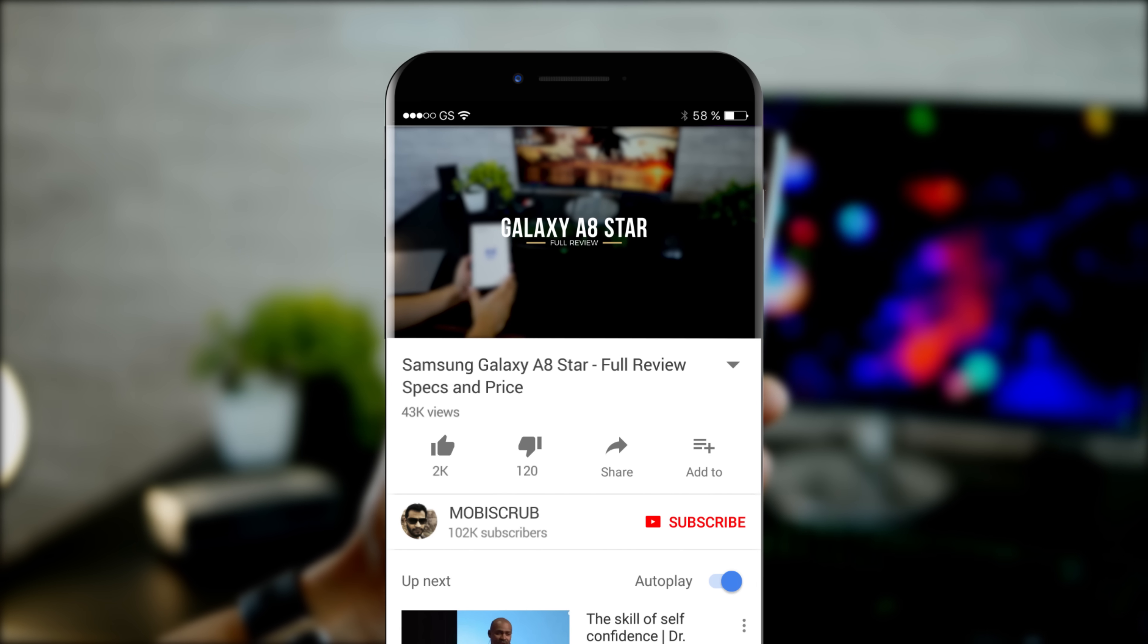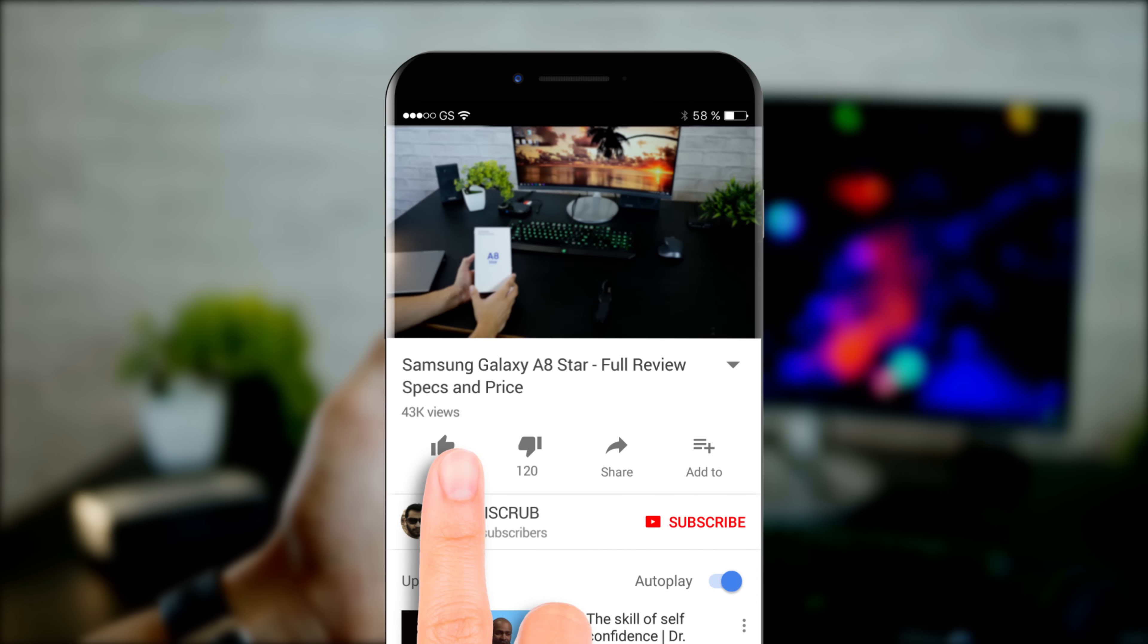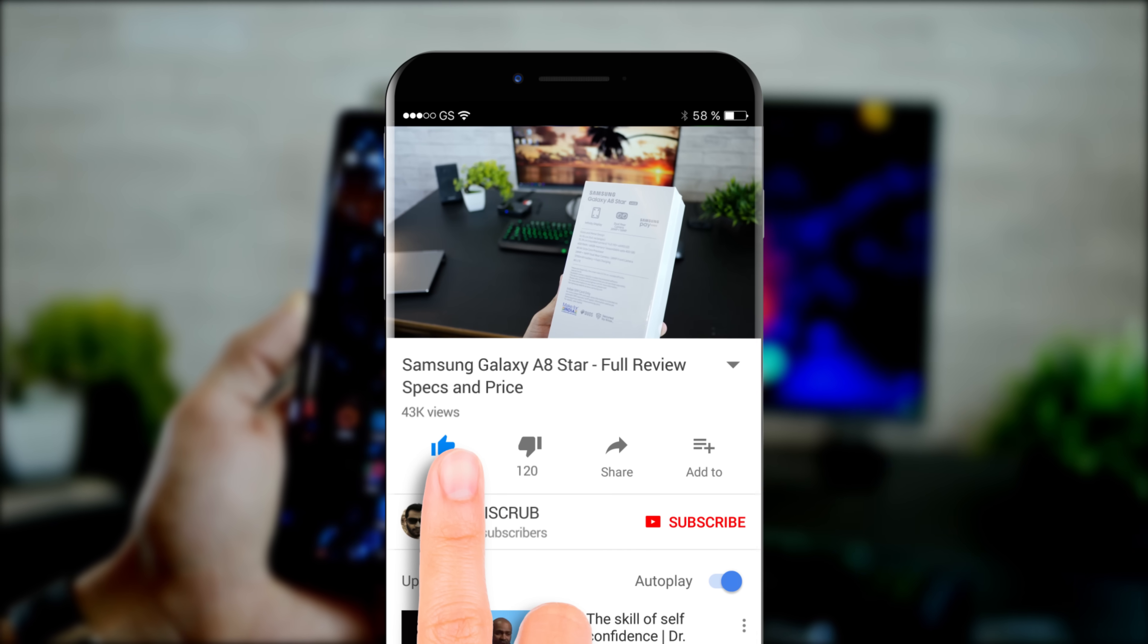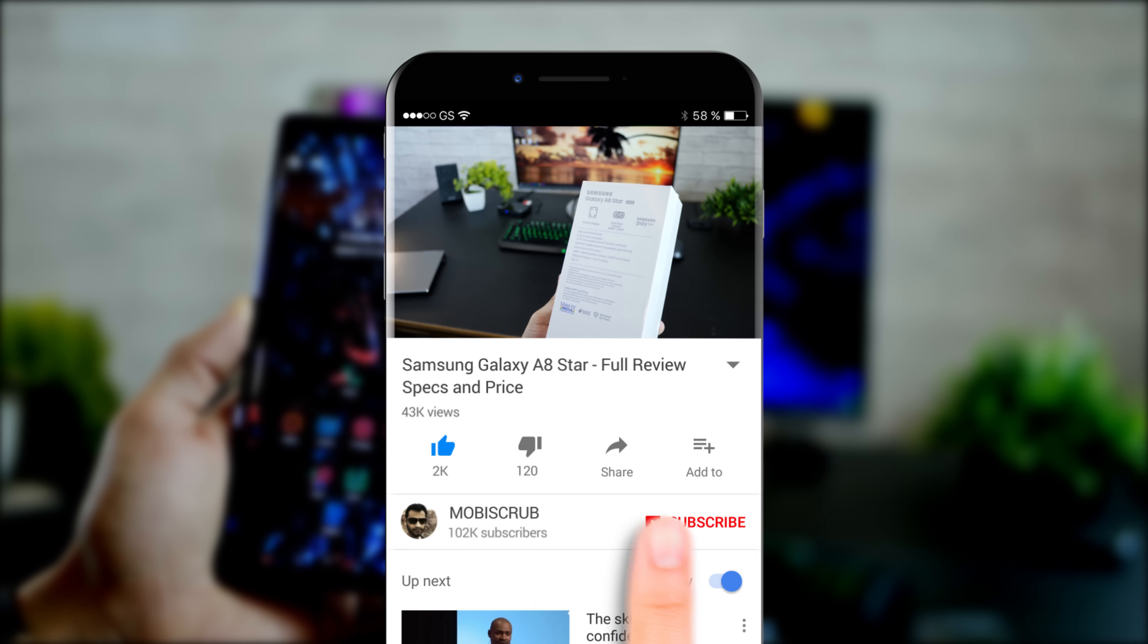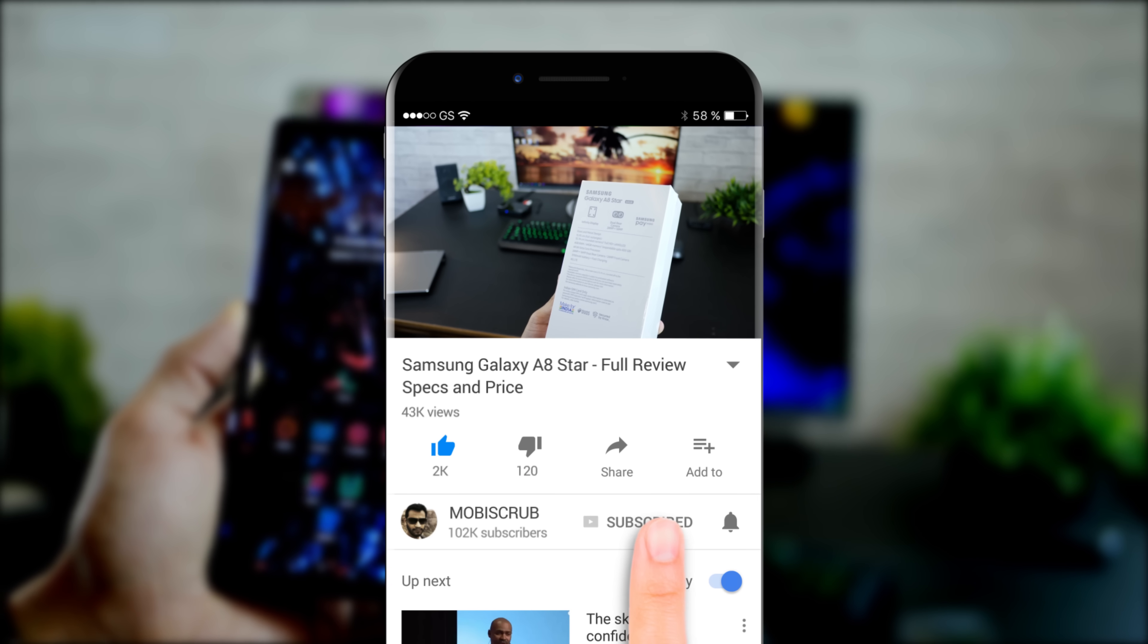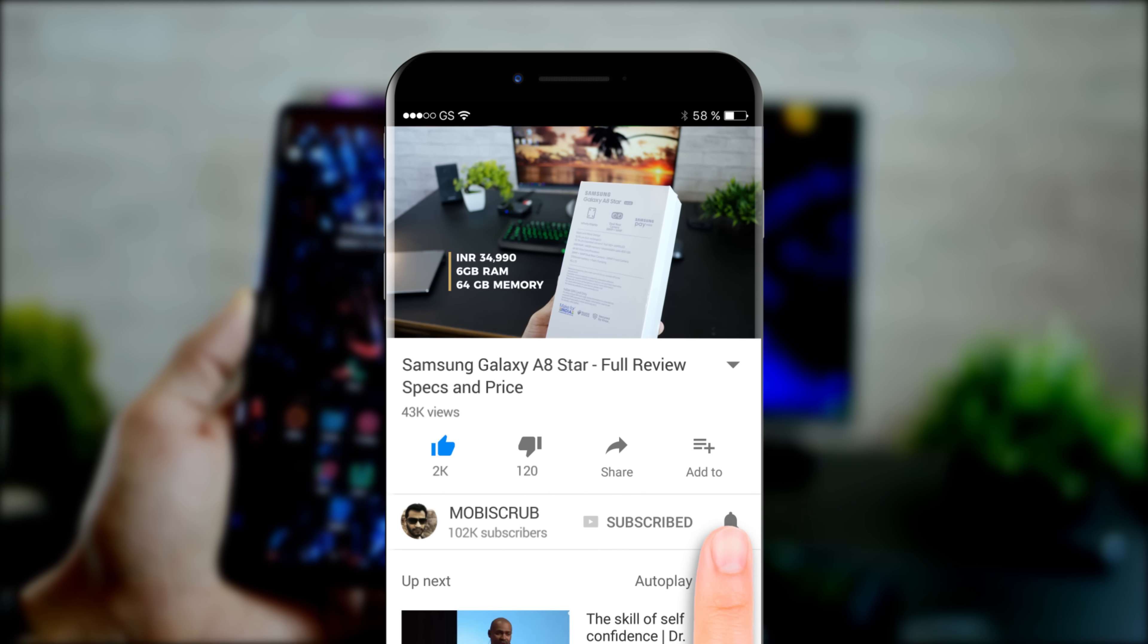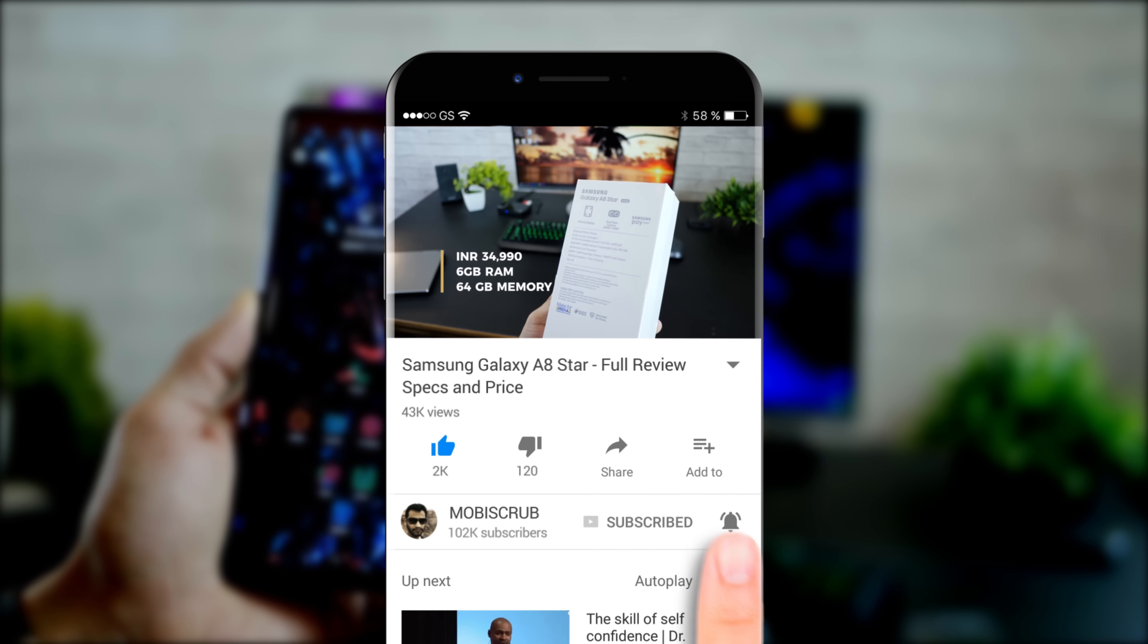Before I move on, it would be great if you could support my channel by liking this video and subscribing to my channel and hit that bell icon so you never miss a video from me.